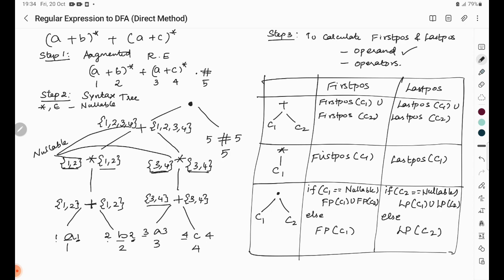For the dot operator at the root, we check nullability. Child 1 (the plus of two closures) is nullable because both closures are nullable. So first position = first position of child 1 union first position of child 2 = {1,2,3,4} union {5} = {1,2,3,4,5}. Child 2 is hash which is not nullable, so last position = last position of child 2 = {5}.